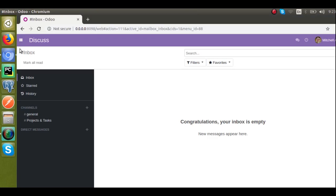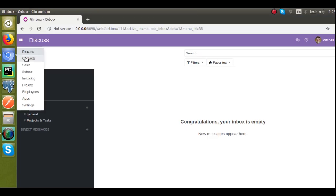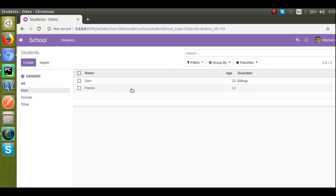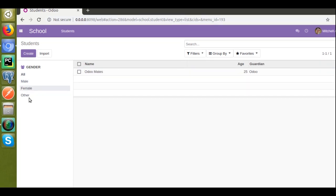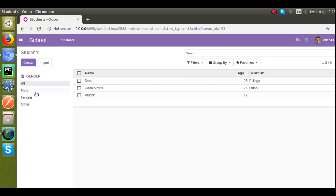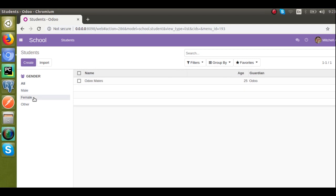The module is upgraded successfully. Now let's go to the school menu. You can see the search panel has been added. In the gender field you have three selection values: male, female, and other. If I click on male you can see there are two records; if I click on female there is only one record; if I click on other it's empty. If I click on 'All' you get all the records again.